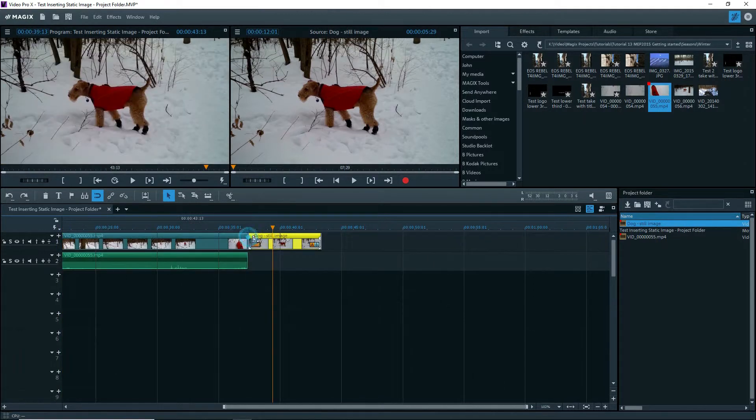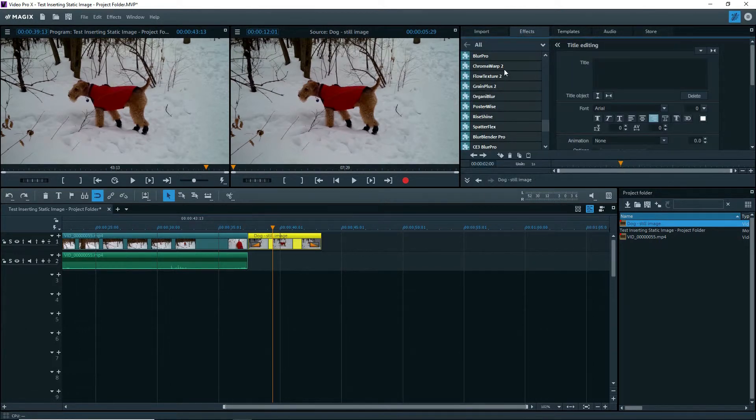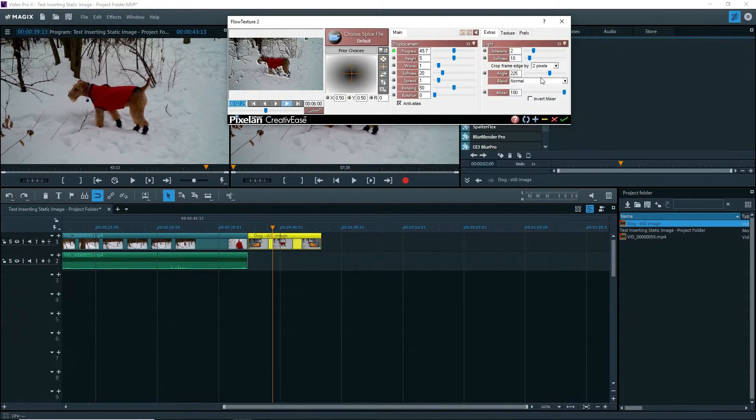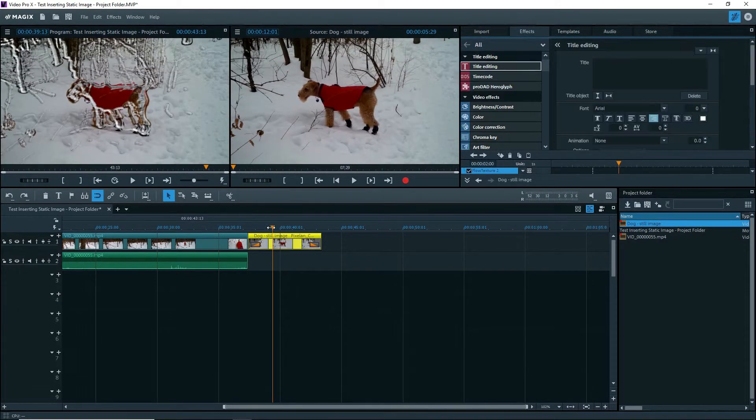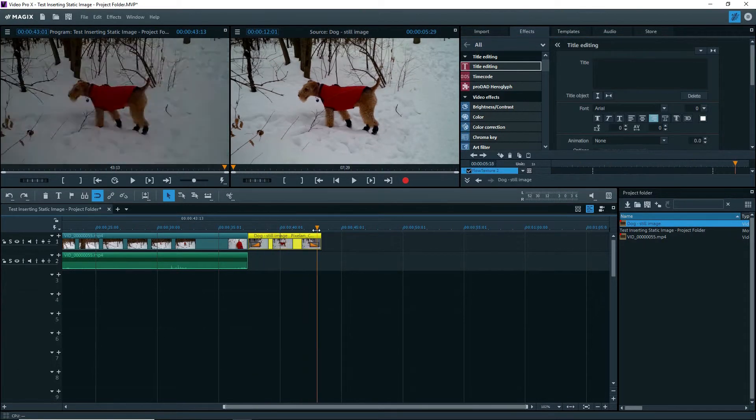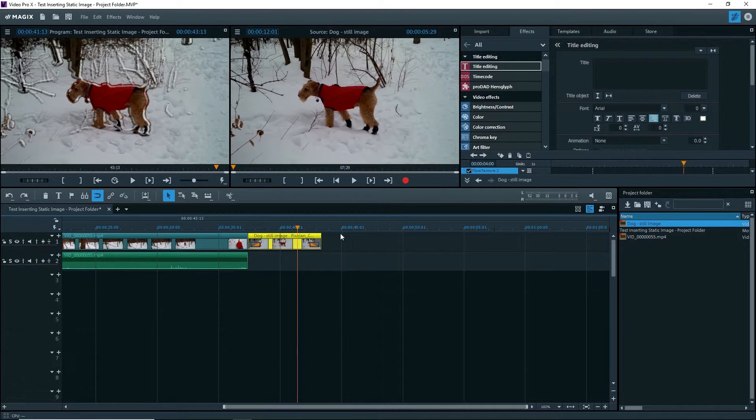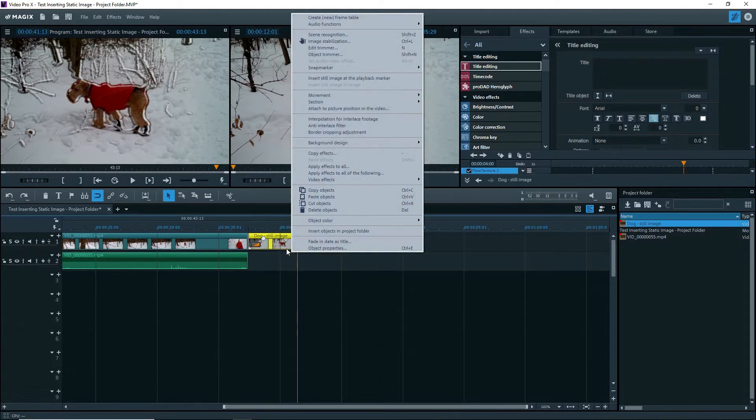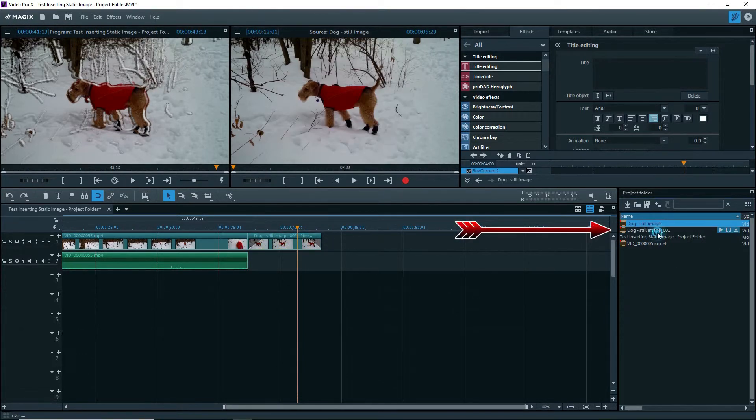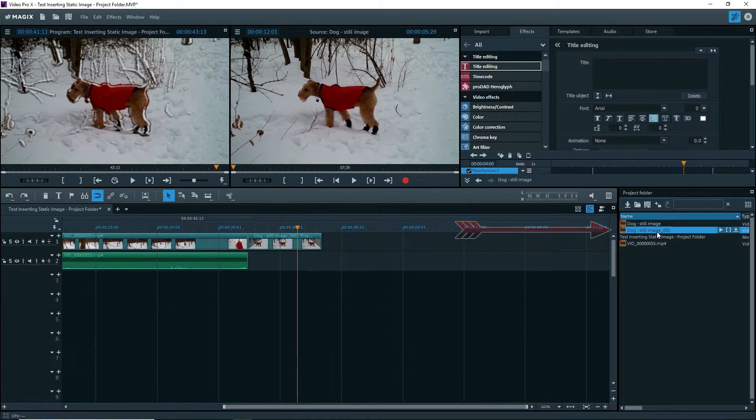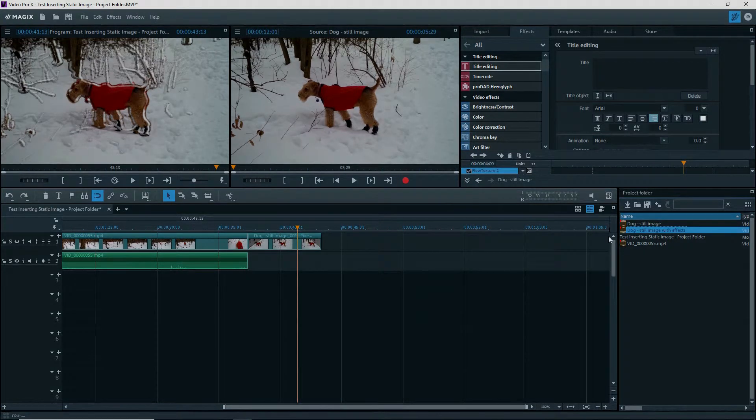I'll put some effects on the still image, left and right fade, and add in a Pixel and Creative Ease flow texture effect. Now the clip has some effects. I can right click on this and insert it into the project folder and it shows up as Dog-Still Image 001. I'll change the name by removing the 001 and adding with effects.